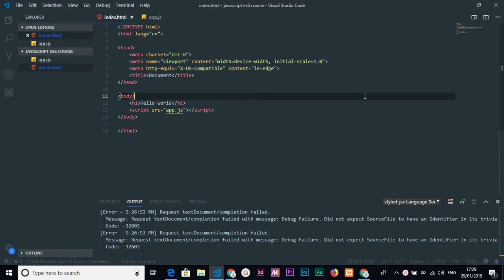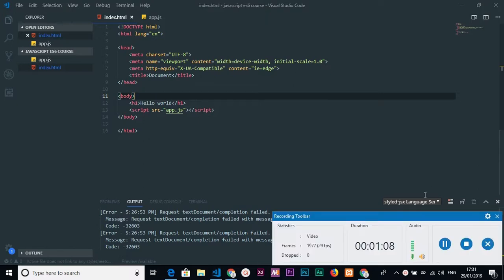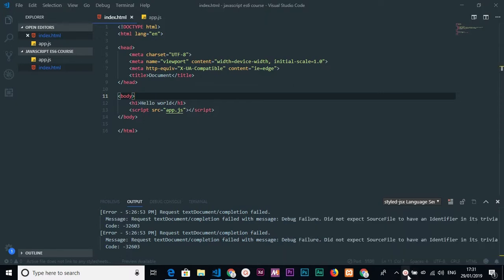Hey, what's up guys, it's Tarik Salim, and today is the first video of the JavaScript series which talks about ES6 until ES9 of JavaScript — the next designations of JavaScript. In this video we'll talk about how to define variables in JavaScript, so let's get started.